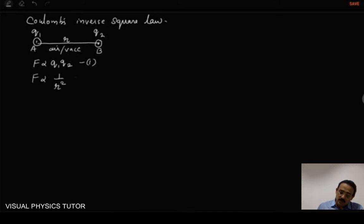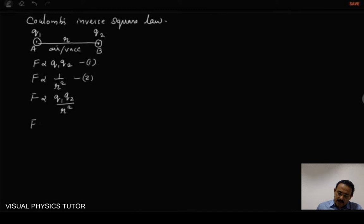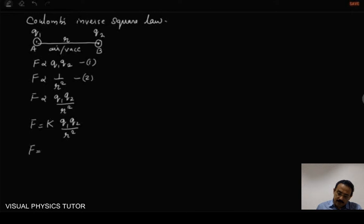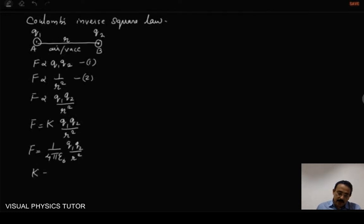Combining equations 1 and 2, we get F proportional to Q1 Q2 by R square. Removing the proportionality sign and replacing it with a constant K, we get F equal to K Q1 Q2 by R square. Alternatively, K can be written as 1 by 4 pi epsilon naught, giving F equal to 1 by 4 pi epsilon naught times Q1 Q2 by R square.